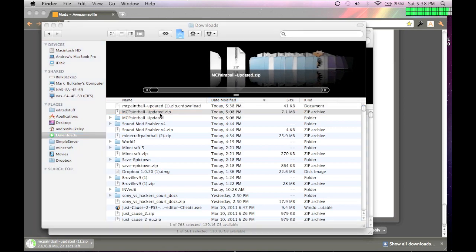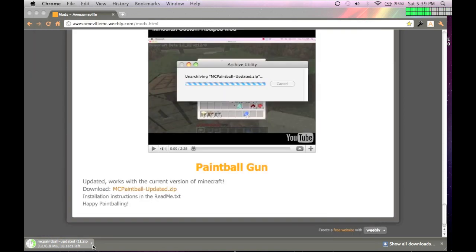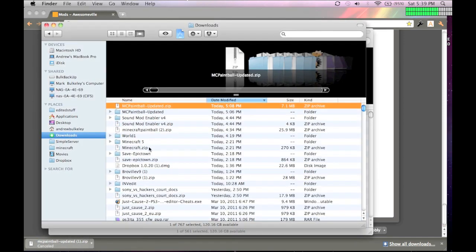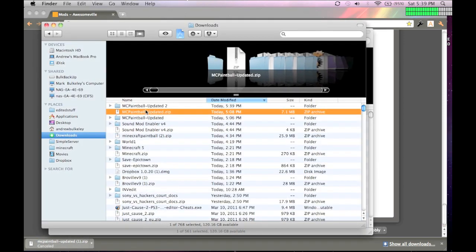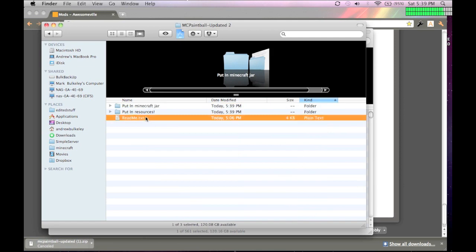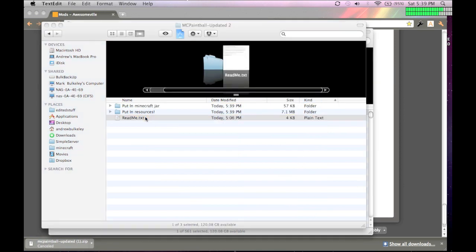And then, when you're done doing that, you can open it up. And you're going to read me. This is basically the text on how you install the mod.